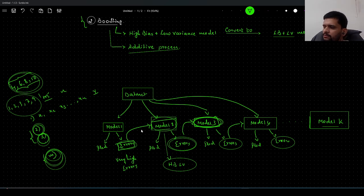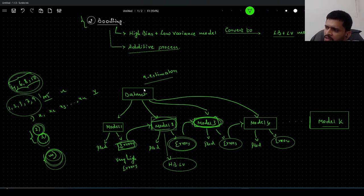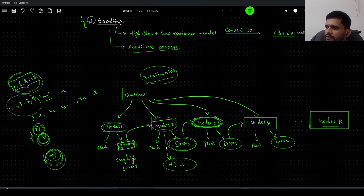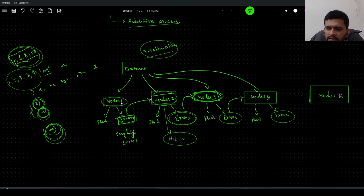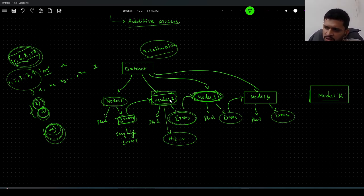This is a sequential and iterative process: we train Model 1, take its errors, train Model 2 while informing it of Model 1's mistakes so it does not repeat them, and so on. This continues up to the n_estimators value we have specified. Once all k models are trained, we move to the aggregation step.